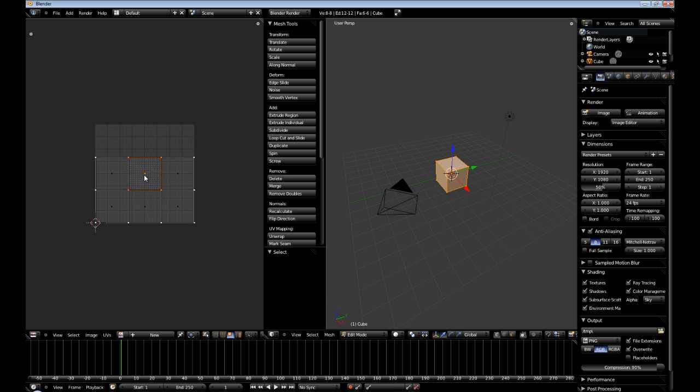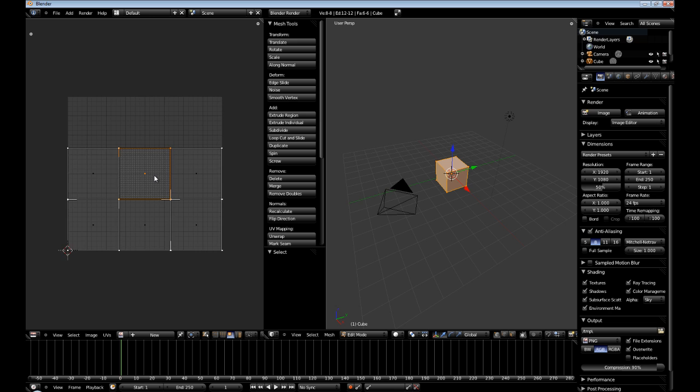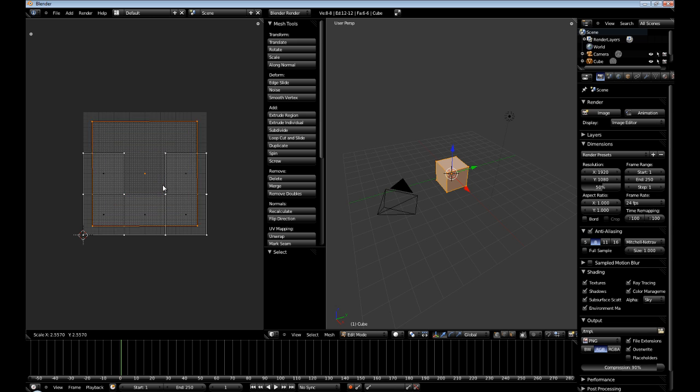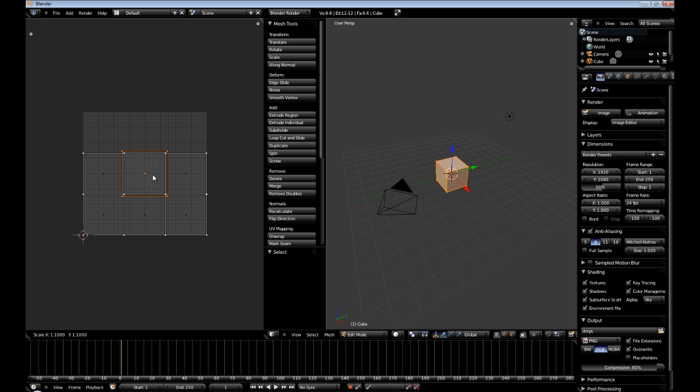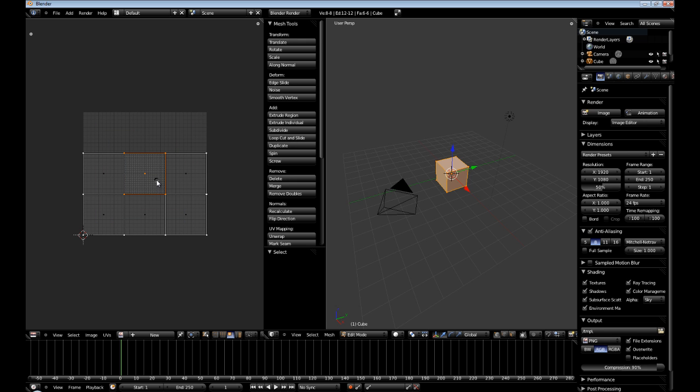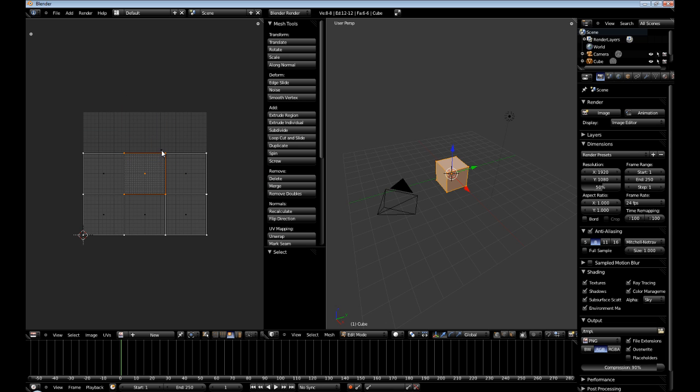Now, just like inside of the 3D viewport, you can scale by hitting S to give it more space on the texture sheet. You can hit G to move it around, which is grab. And R, you can rotate the face.